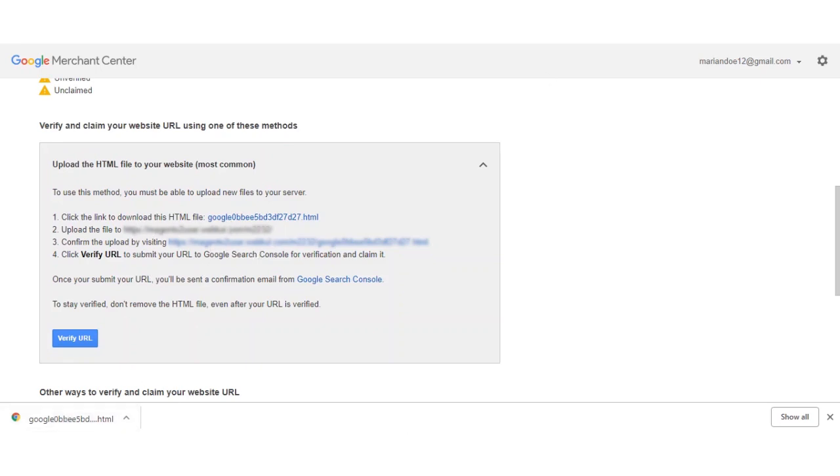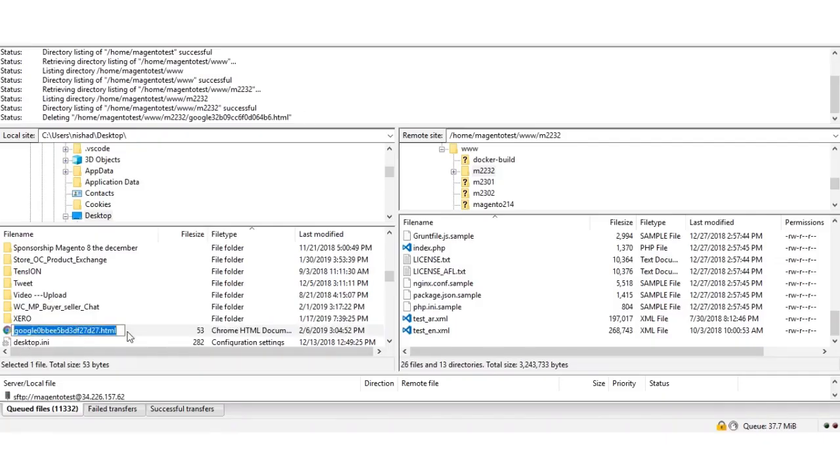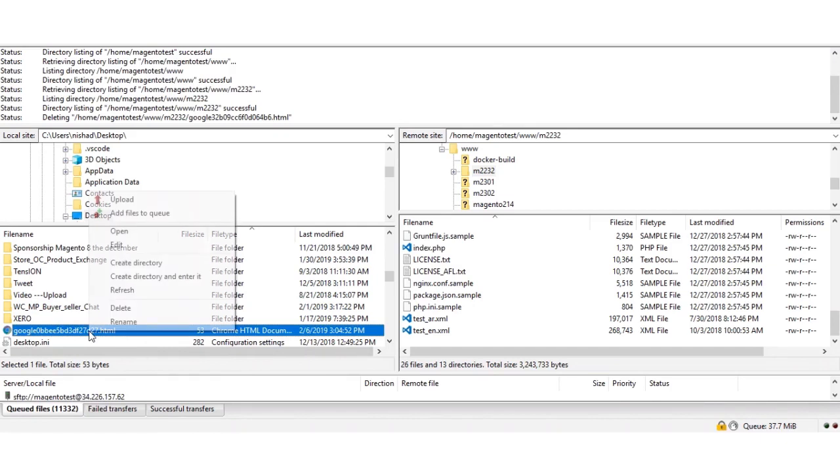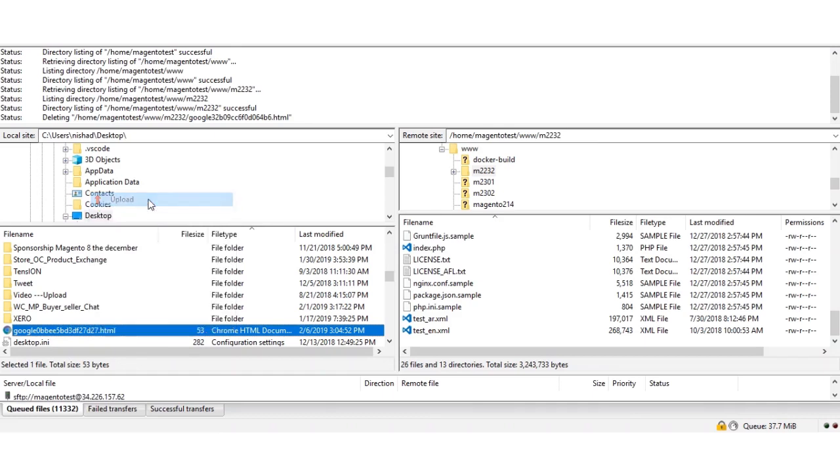So let me go ahead and upload that file. Here is the file that I just downloaded. I need to upload this onto my server. On the right hand side, I've set up my server. I've opened it up using the file transfer wizard and I'll be uploading this file now.